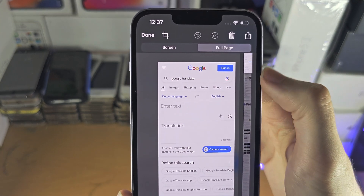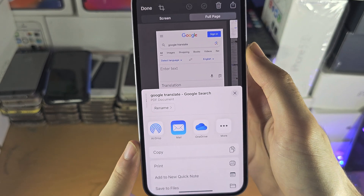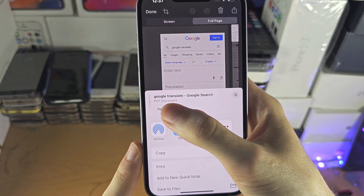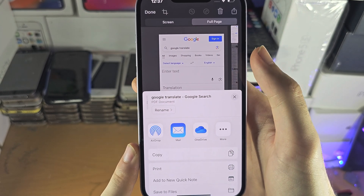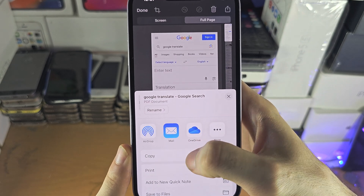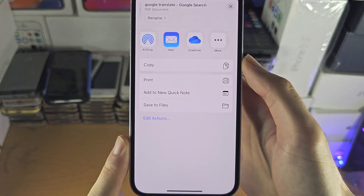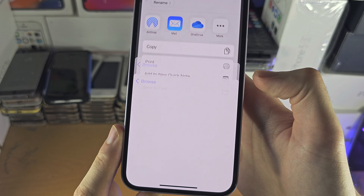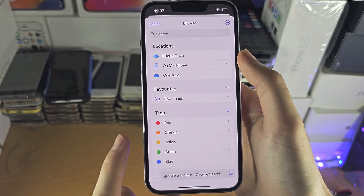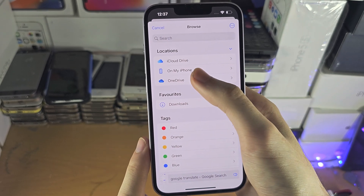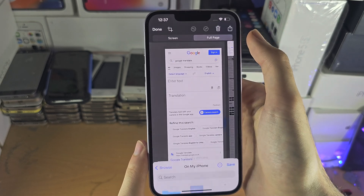We're going to tap on the share icon here and we're going to see it will save as a PDF document, so keep that in mind. Then we're going to slide down and tap on save to files and save it where you want.